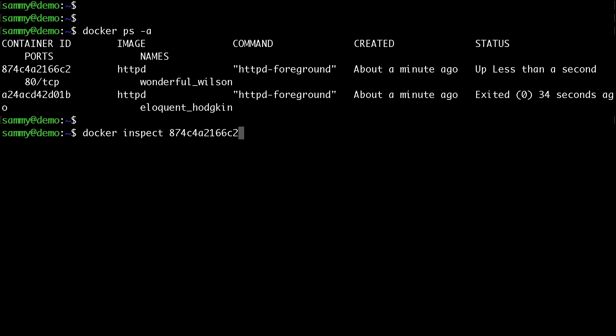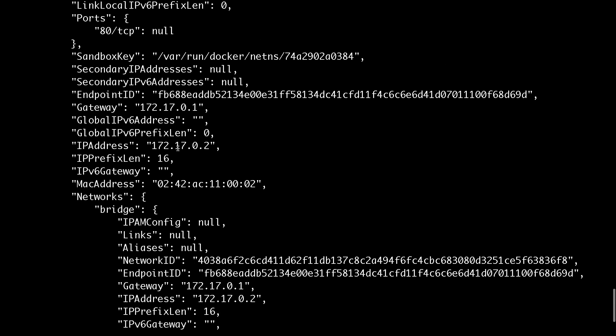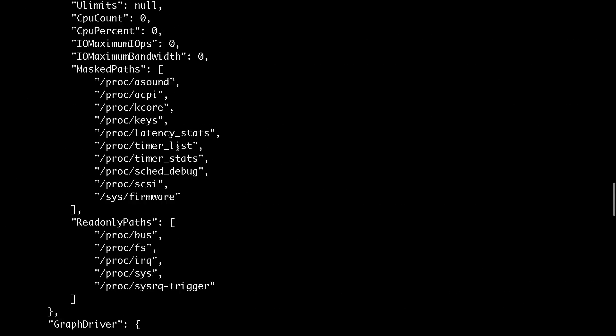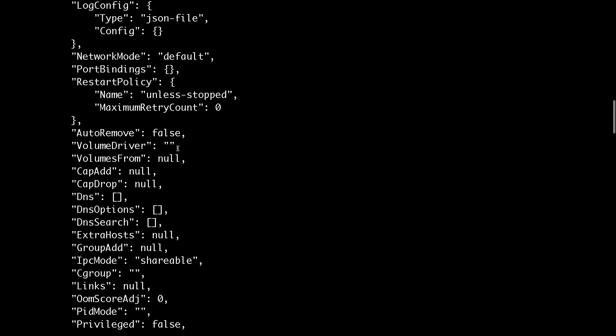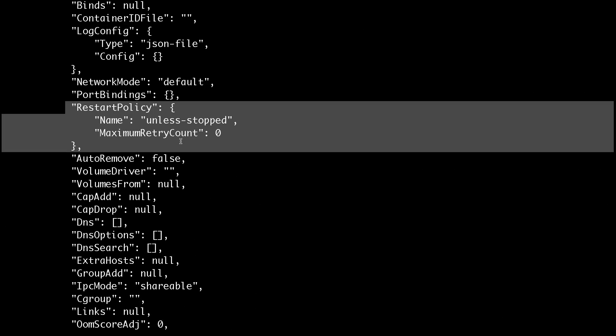If you do a docker inspect for your running container and scroll up you'll be able to see that the restart policy is set to unless stopped. This basically means that if the Docker host crashes this container should be rebooted. That way the Docker daemon knows which containers should start after a reboot or after a possible container crash.